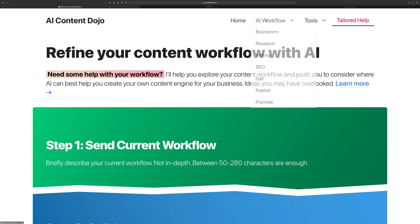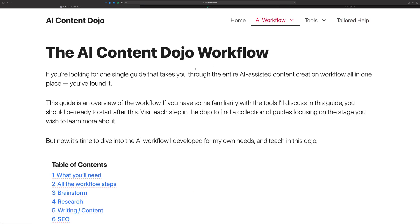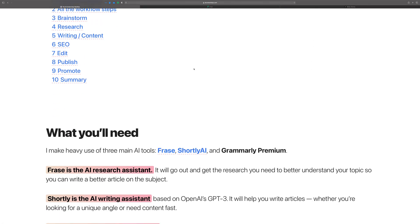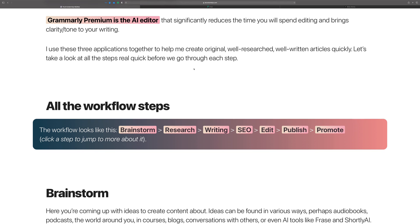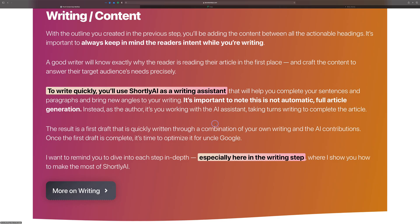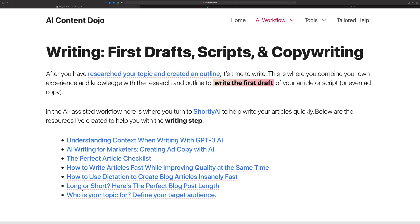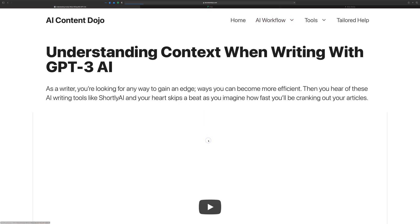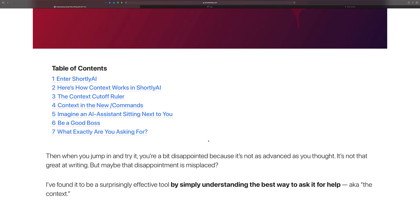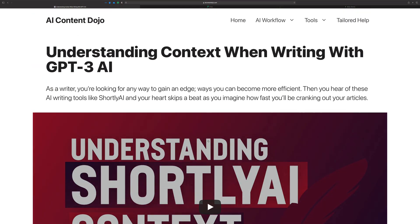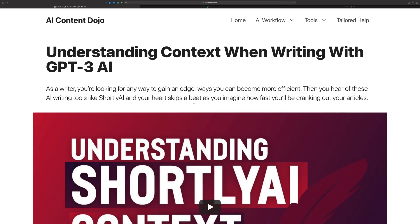Going forward, I do have a ton of content still to add. There is one piece in particular that you should almost definitely watch — it's almost like mandatory viewing. That's the video on understanding context when writing with GPT-3. It explains how to get the most from Shortly by understanding how context works when you're making content in the tool.